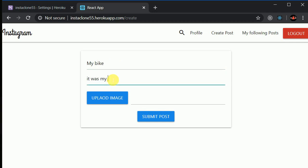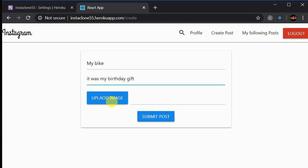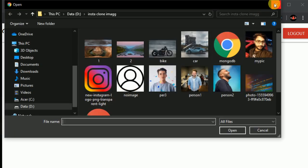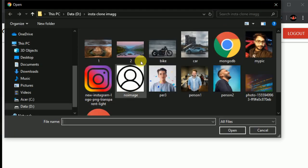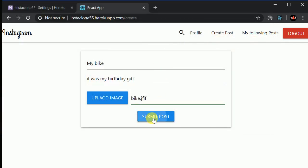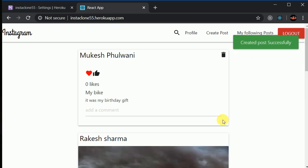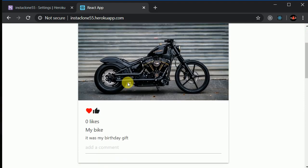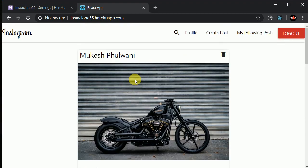I can create a post — let's say 'my bike, it was my birthday gift' or something like that. I can also upload a bike image and click Submit Post.